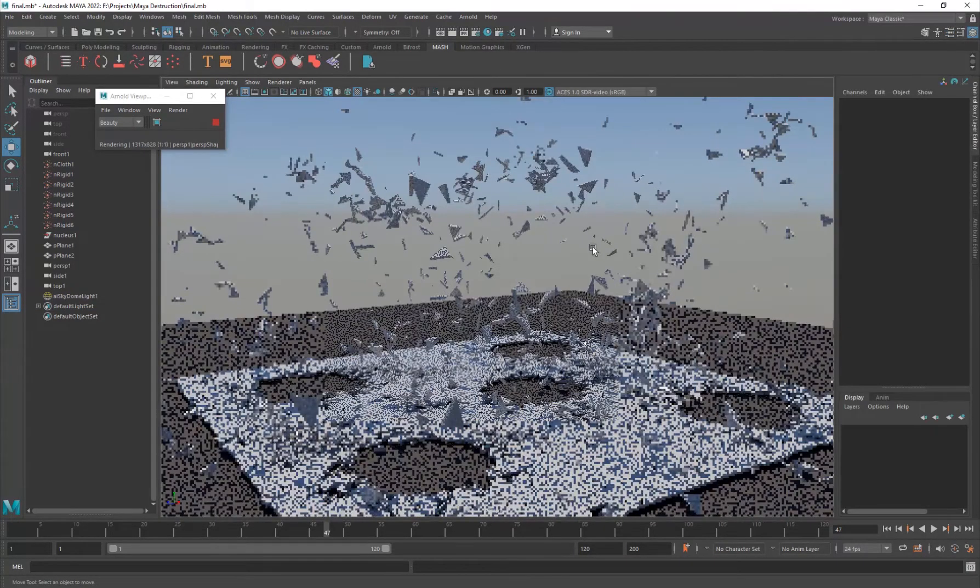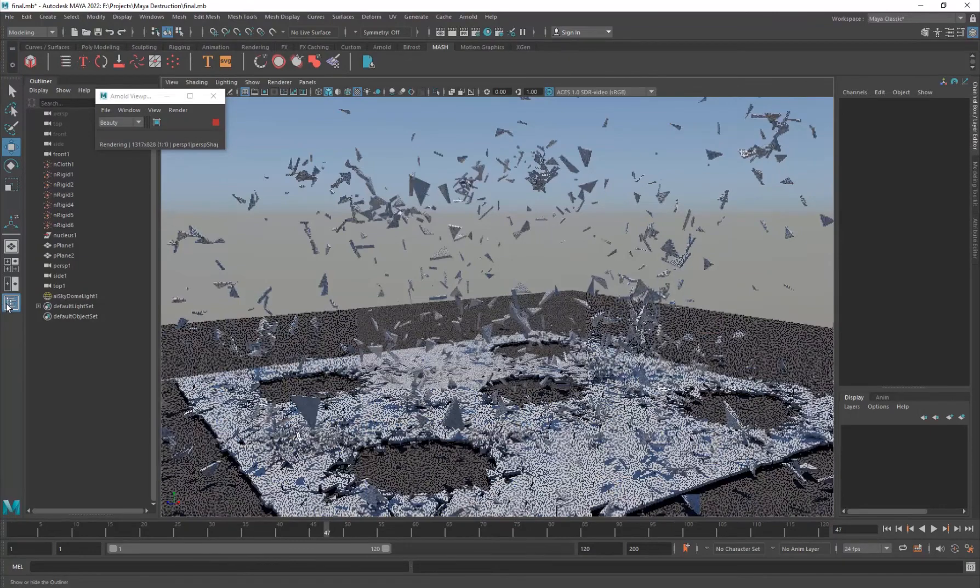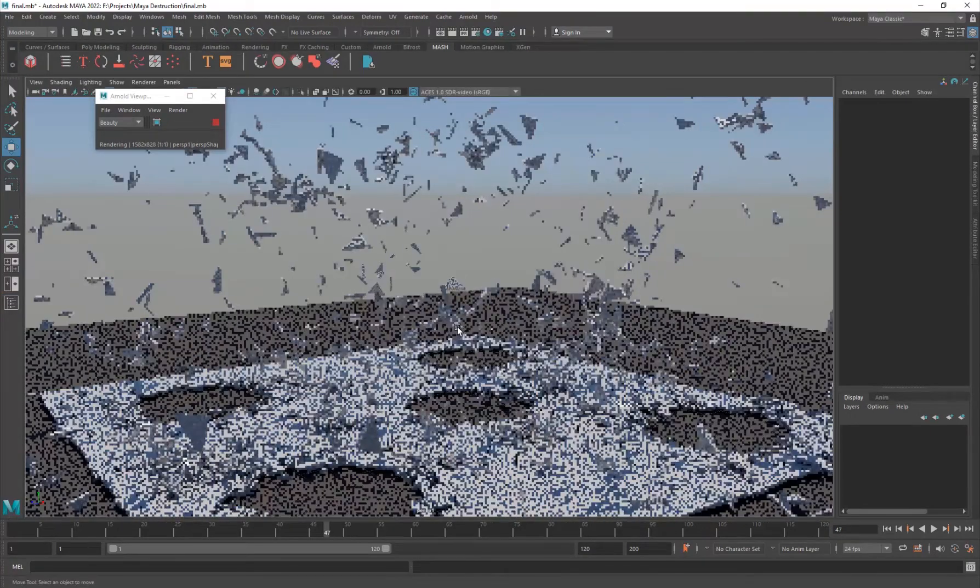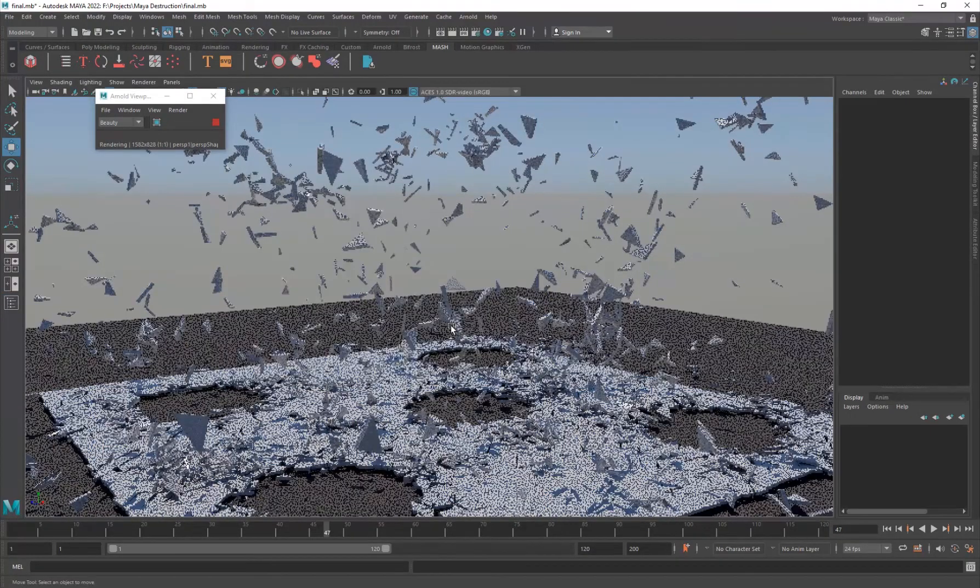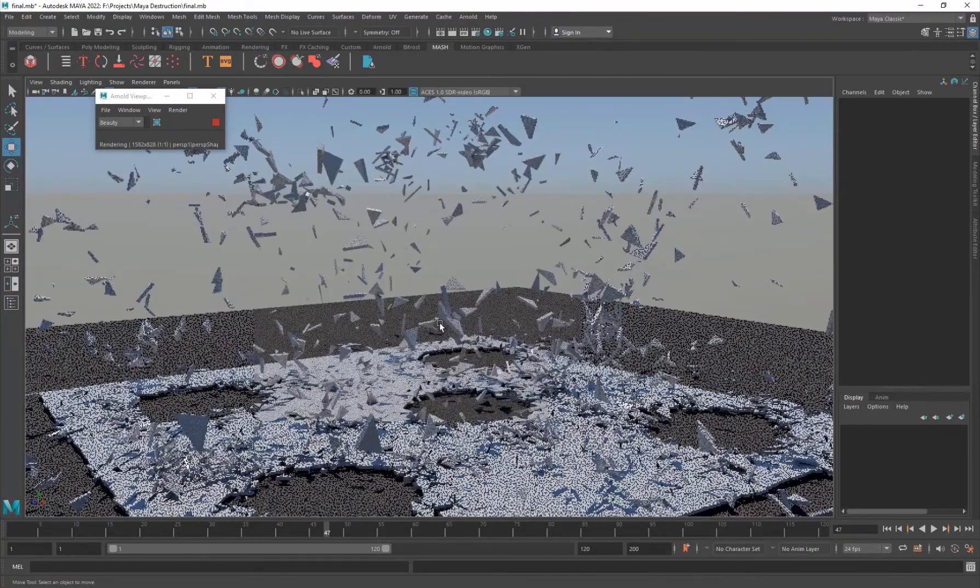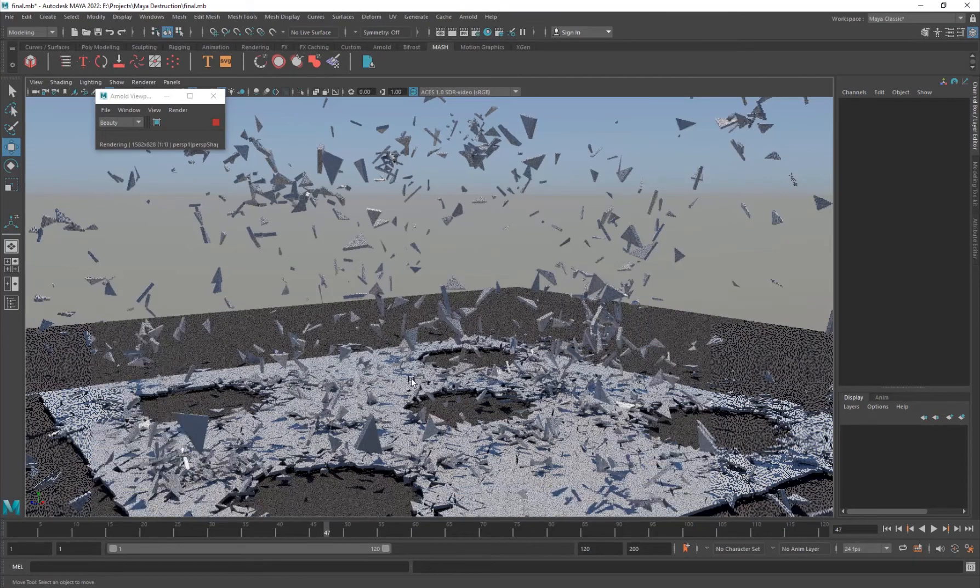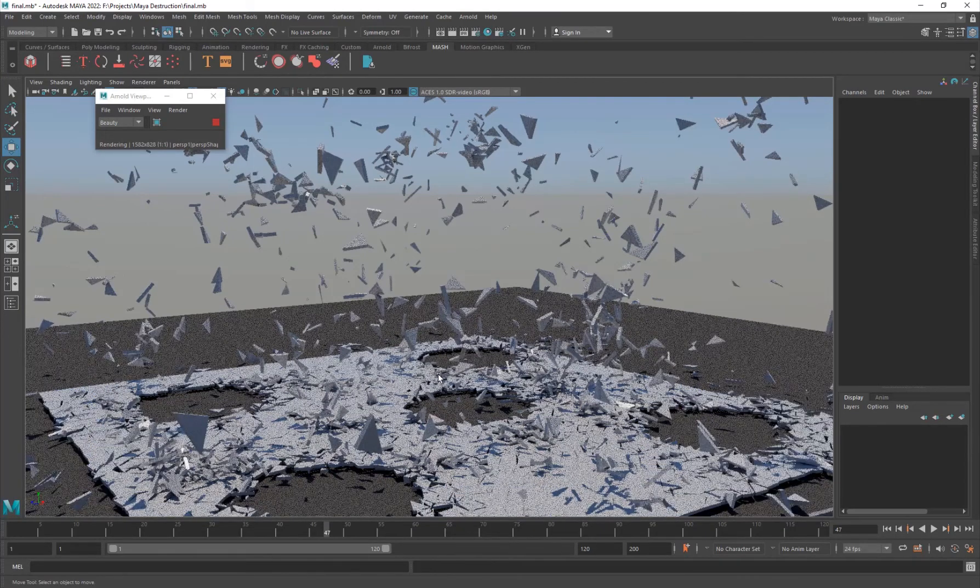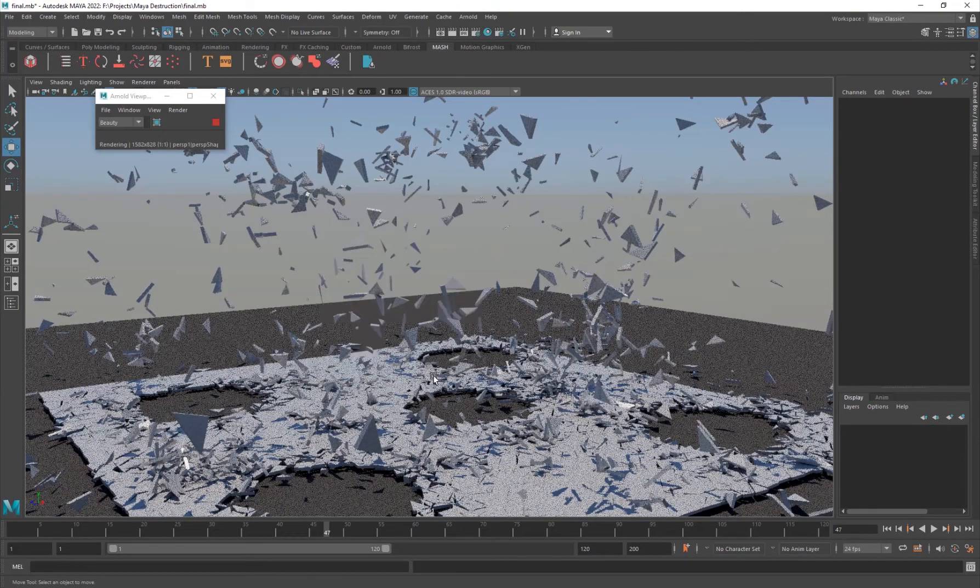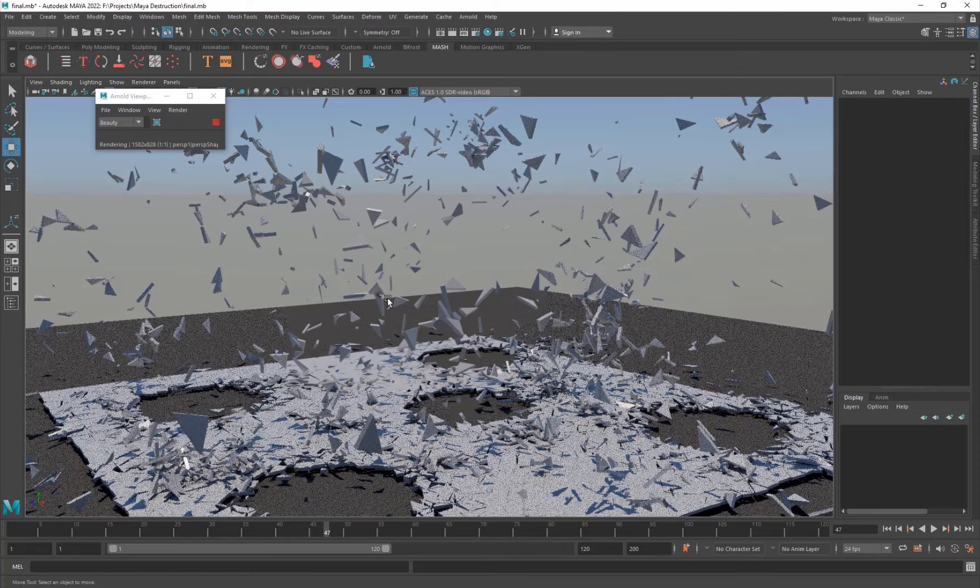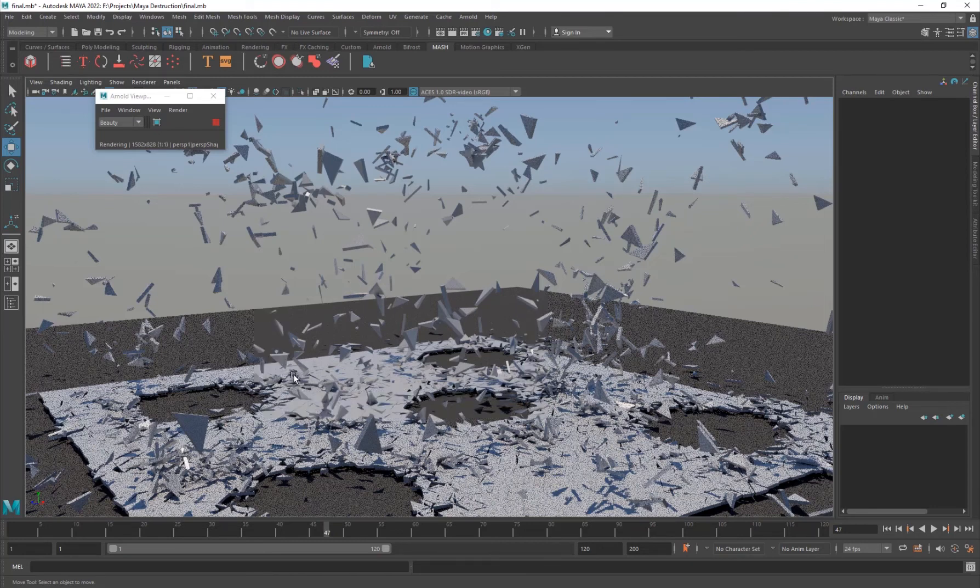And that is basically the effect that we did. So you can go ahead and render this out, render it out as an animation and post it somewhere. And I really hope you guys enjoyed it. And I do want to mention that this is a very basic and not the professional way to destroy objects, but I just wanted to show you guys how to do it.